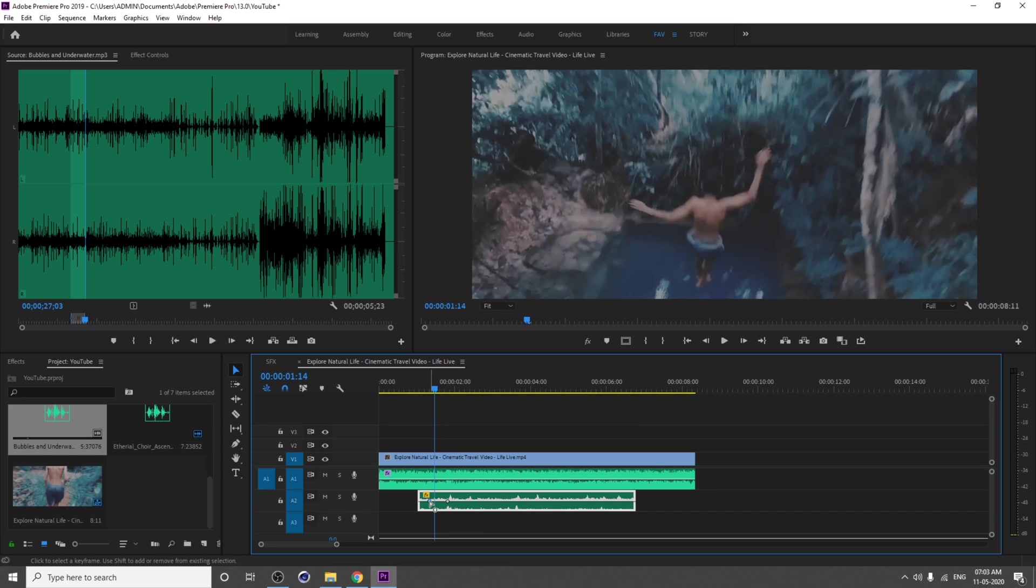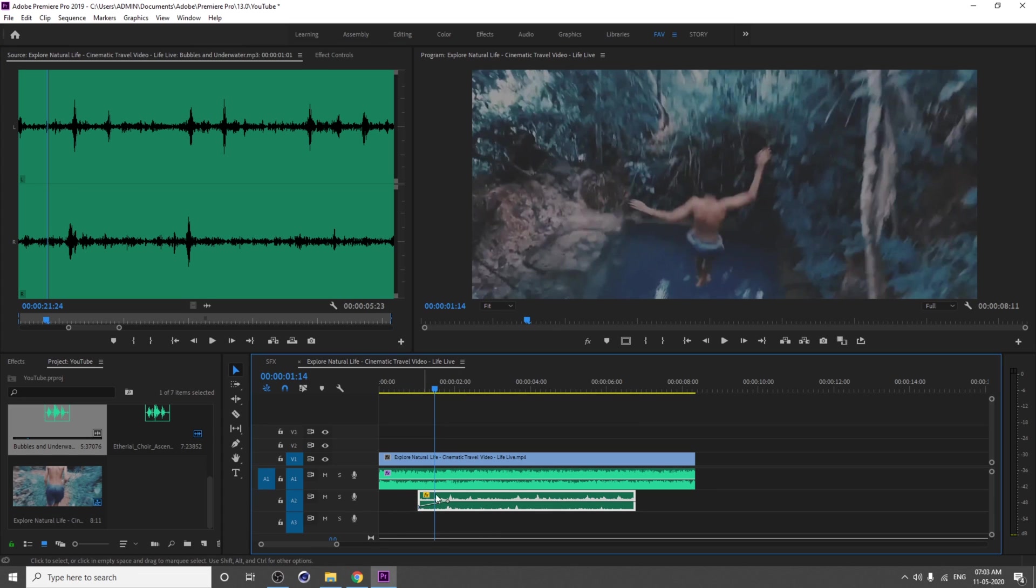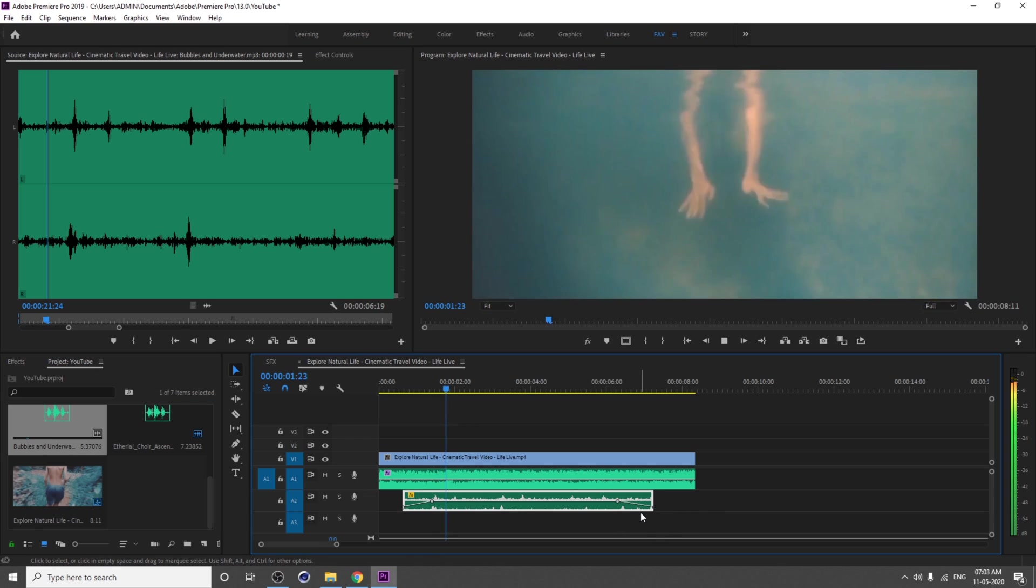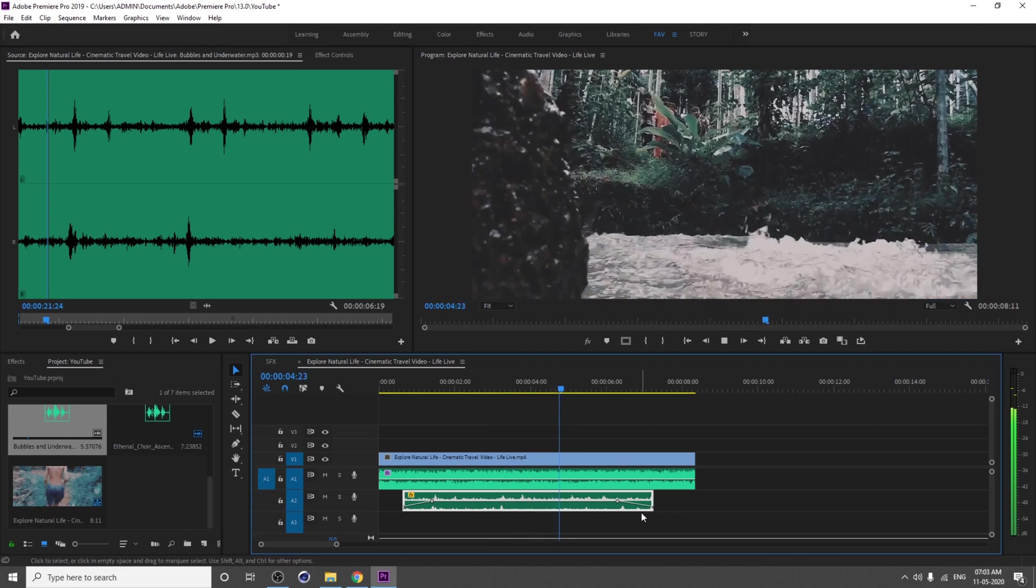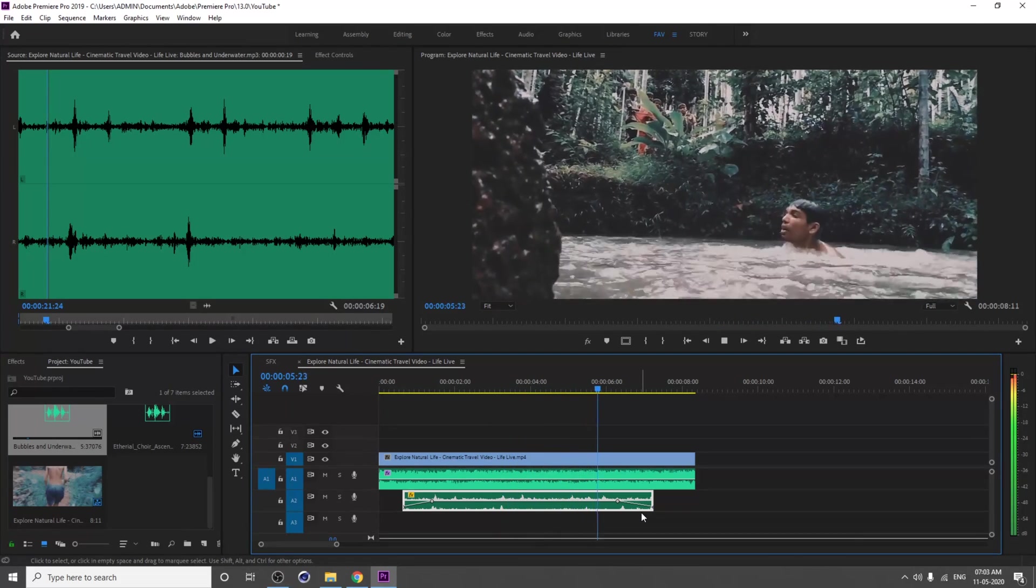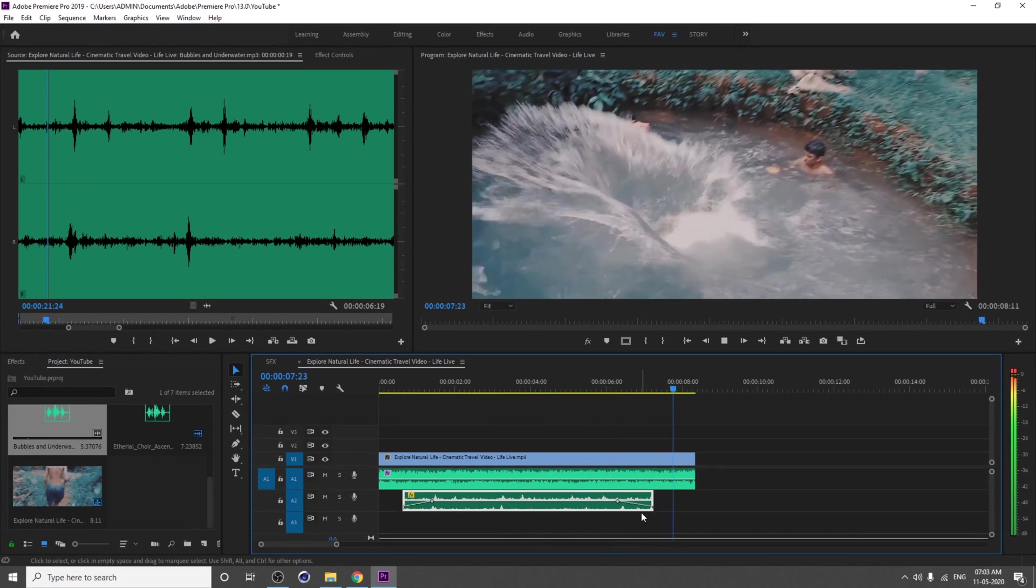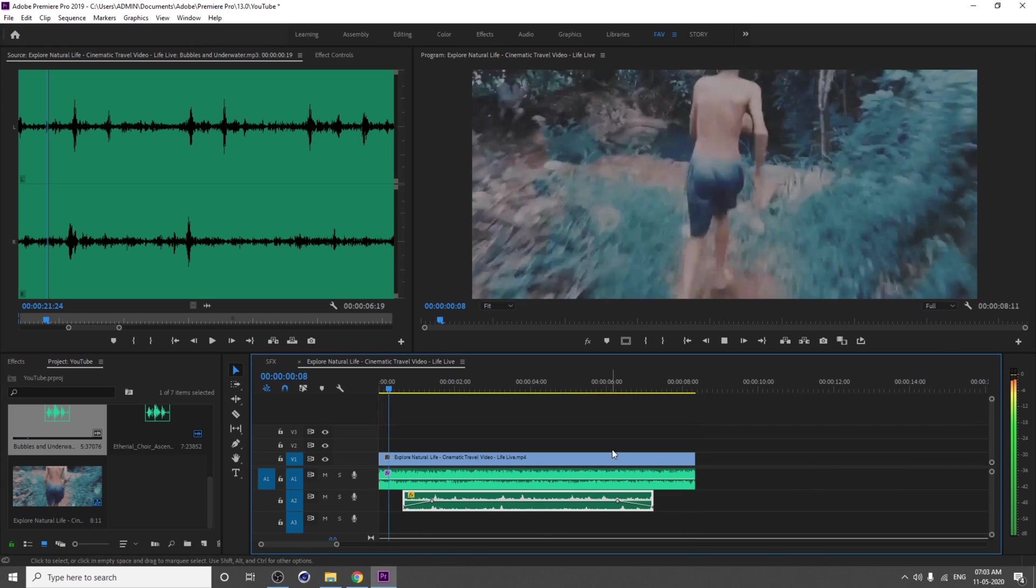From here you can add a keyframe in volume and extend. Add a keyframe by pressing Control. Hold the Control key and click on that line; you can create a keyframe.